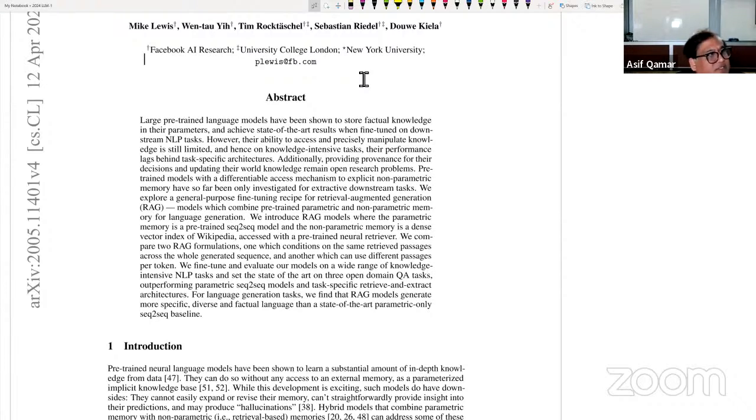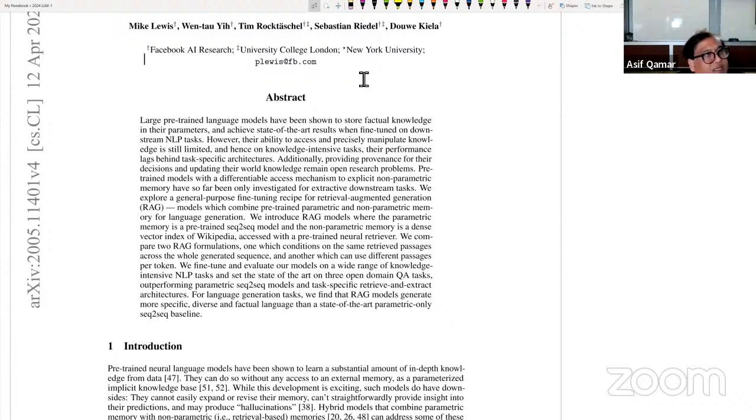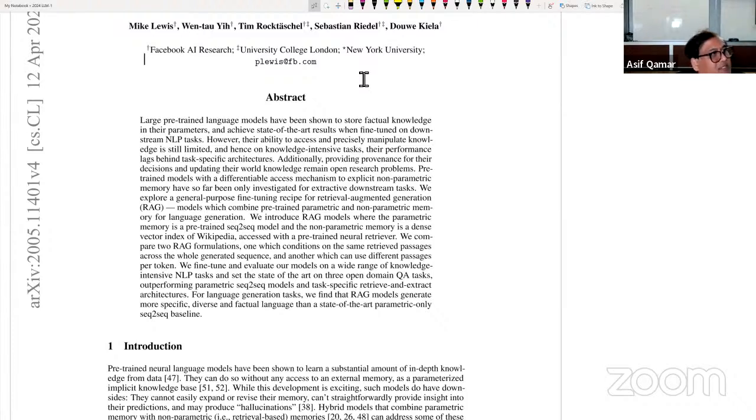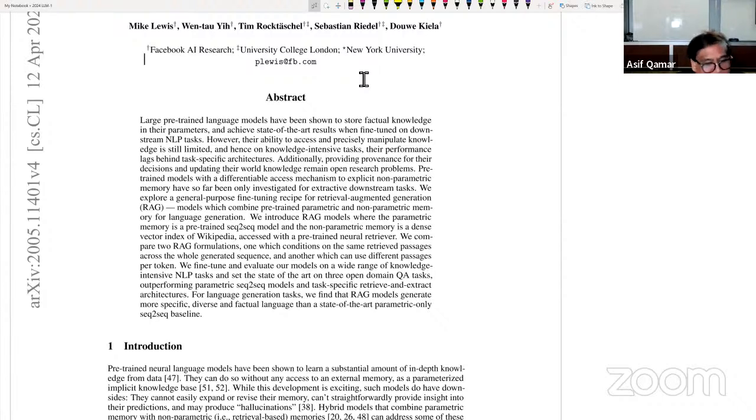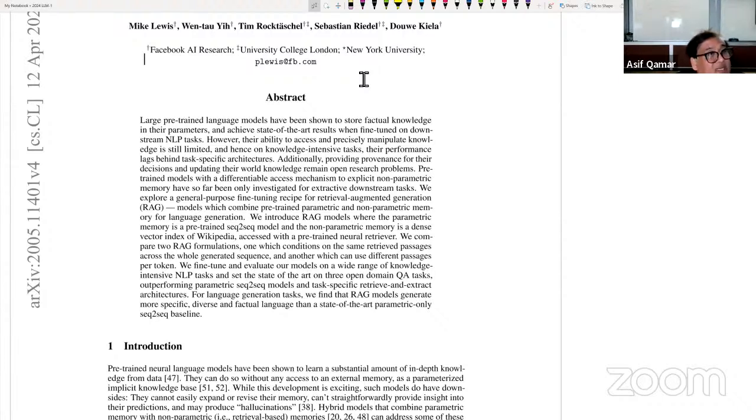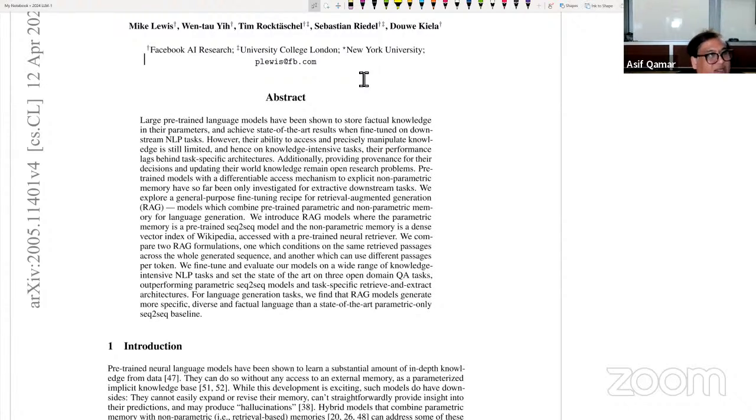Large pre-trained language models have been shown to store factual knowledge in their parameters and achieve state-of-the-art results when fine-tuned on downstream NLP tasks. How do they store factual knowledge? We don't know. All we know is when you train a large language model, partly it understands and generalizes, partly it manages to somehow remember the knowledge.